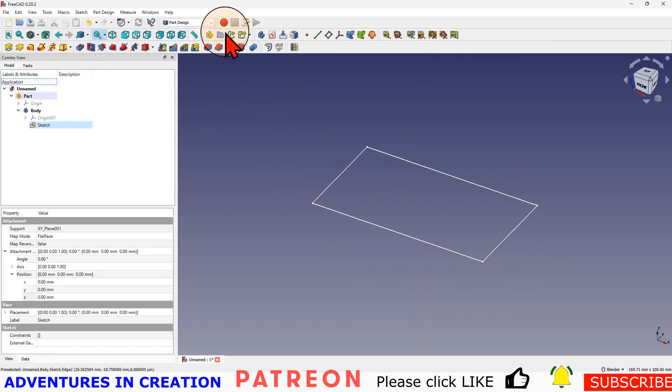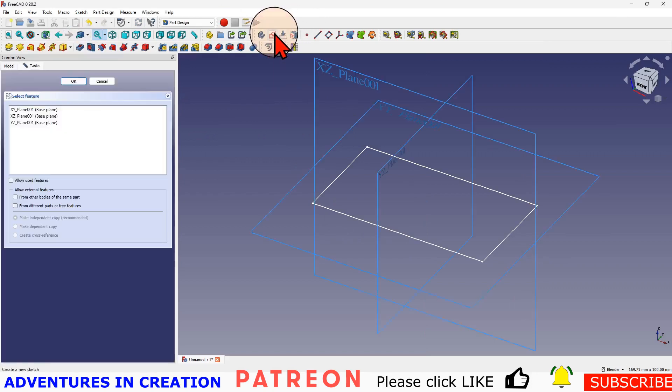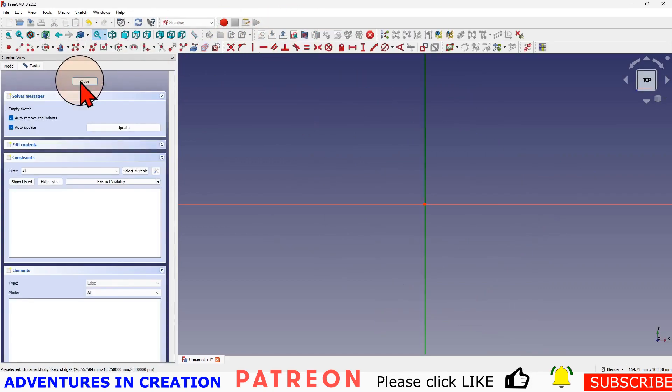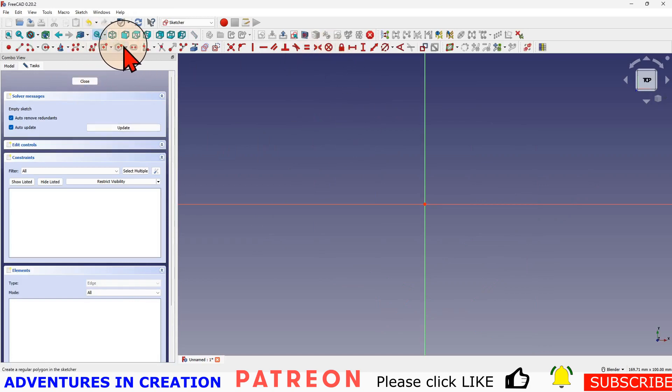Close that and create another sketch. It's going to be on the XY plane as well. This time it's going to be a circle.